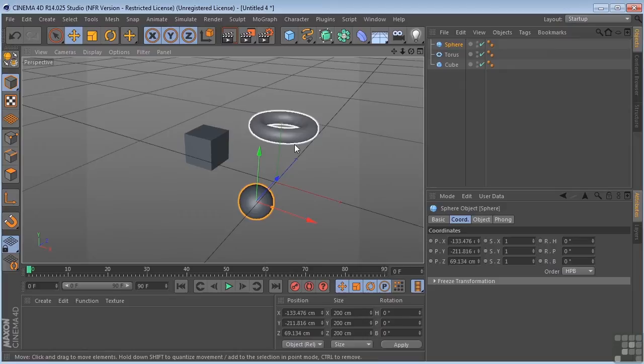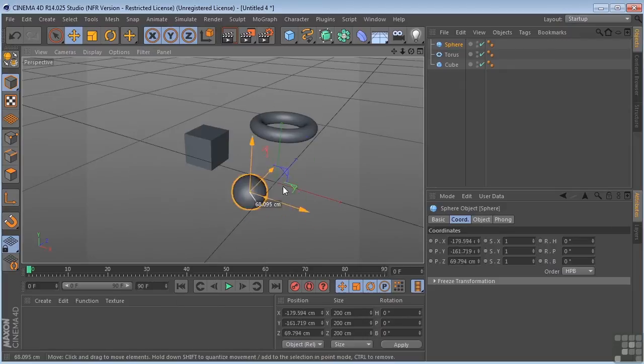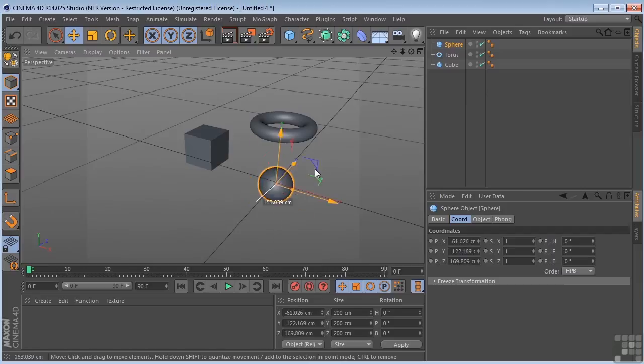So bottom line, with the Axis Bands on, it allows you to move the object in two axes at one time.